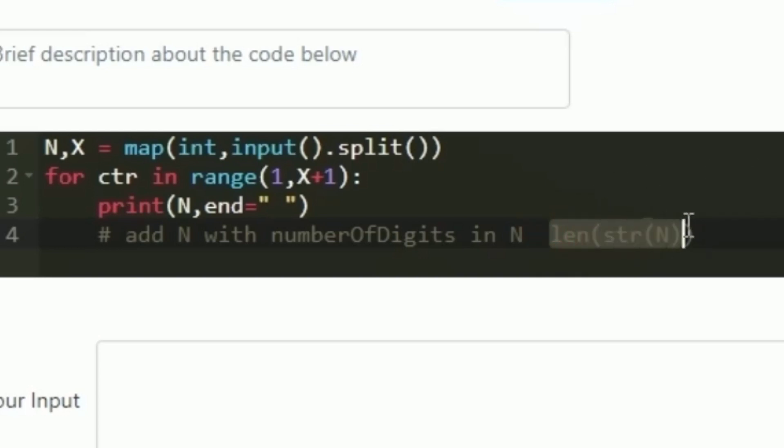This Python program implements the same logic as the given C program. That is how we can solve today's daily challenge. Thank you for watching.